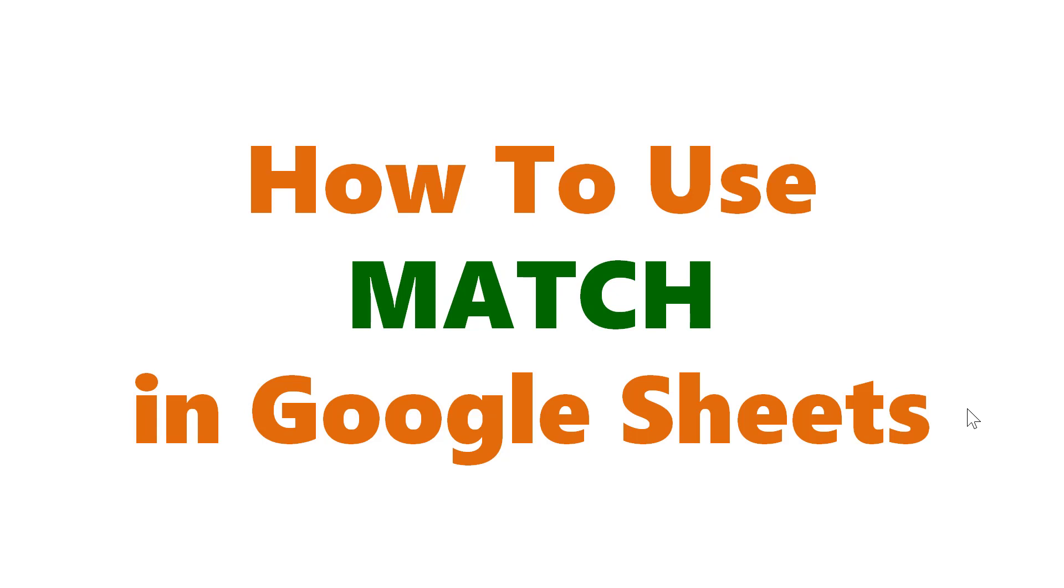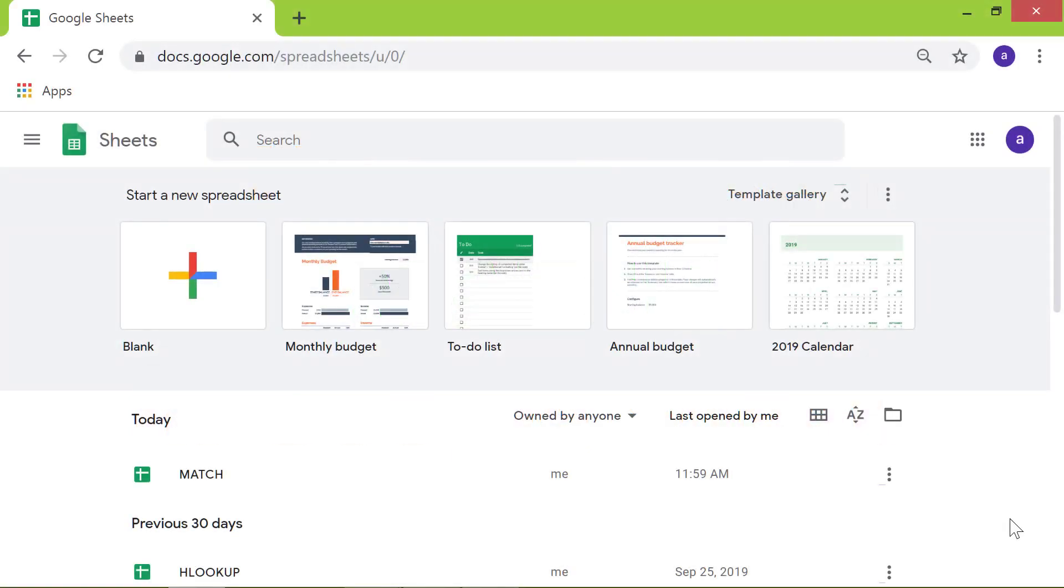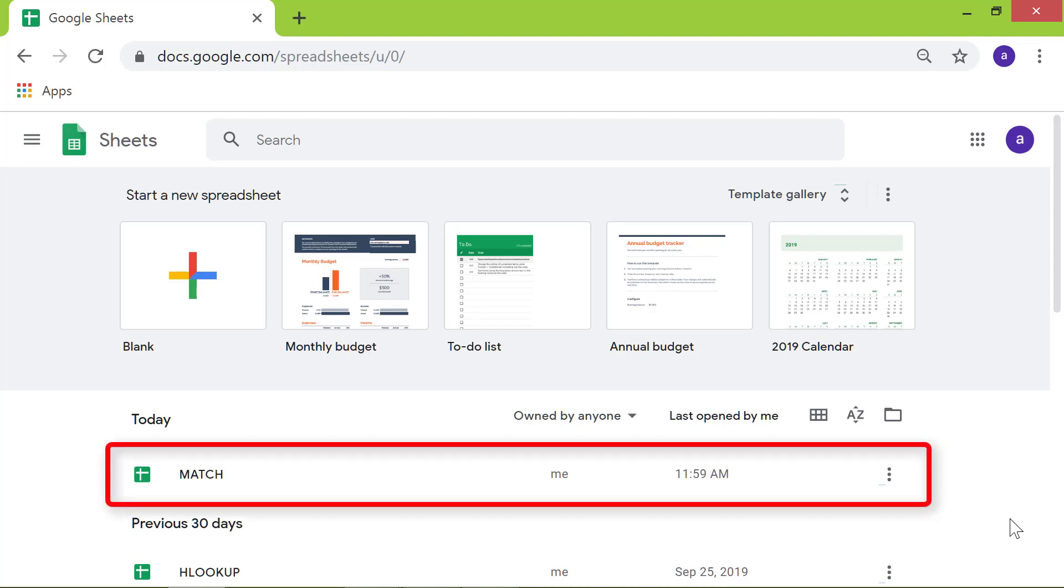How to use Match in Google Sheets. Hello and welcome to this tutorial on how to use the match function in Google Sheets. I will launch this spreadsheet titled Match.